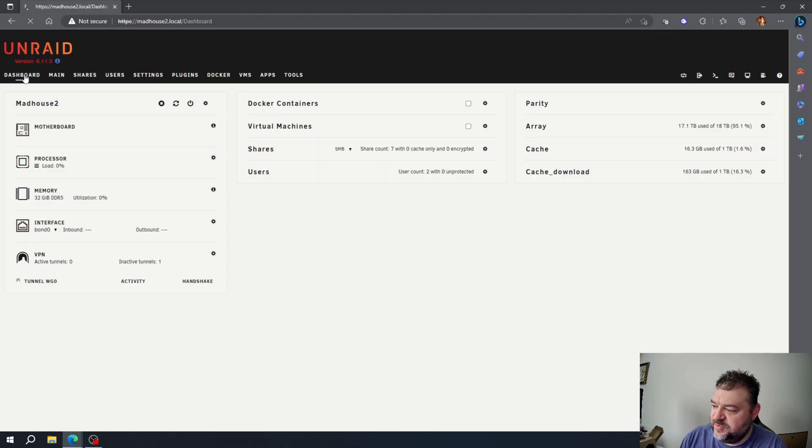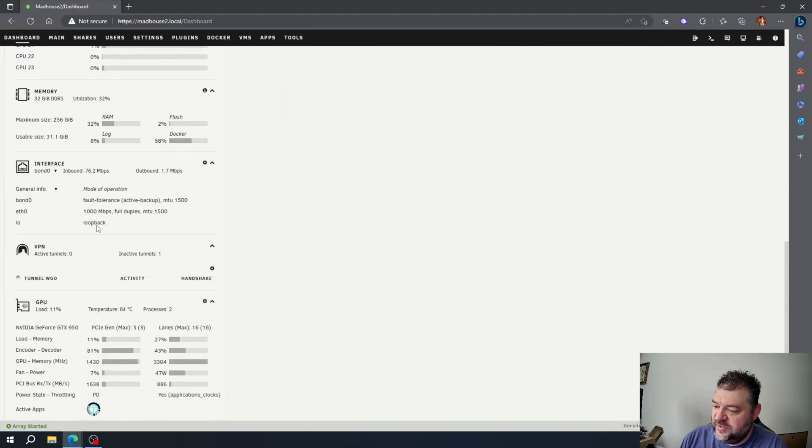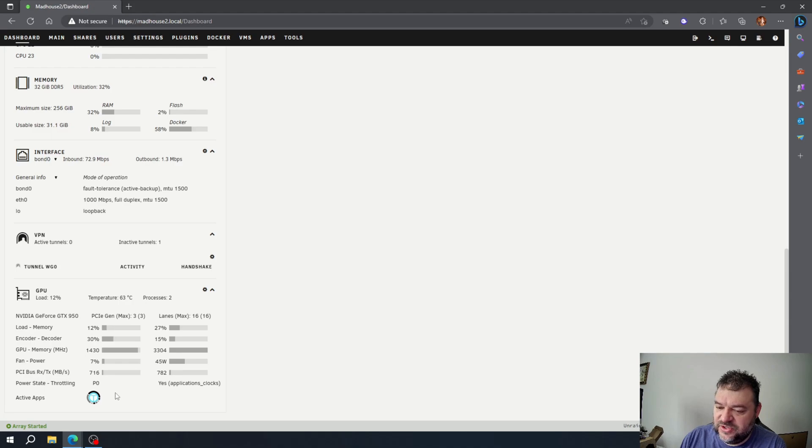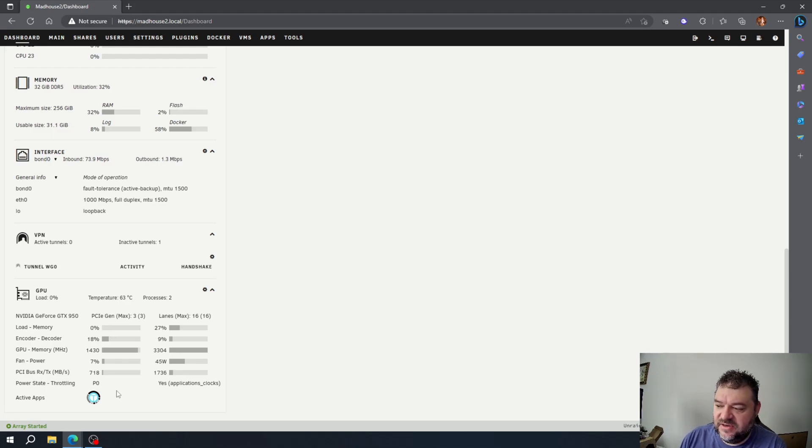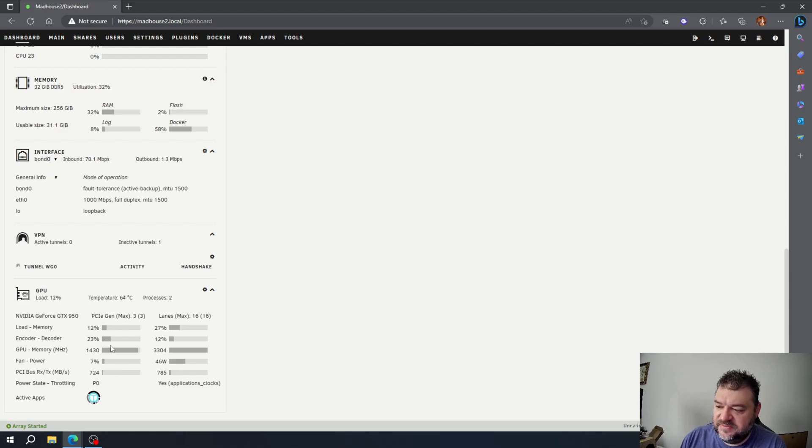Go back to our dashboard settings. And if we go down here, now we have information on our GPU. So we have everything nice and neat on our dashboard. So it's really as simple as that to get your GPU stats.